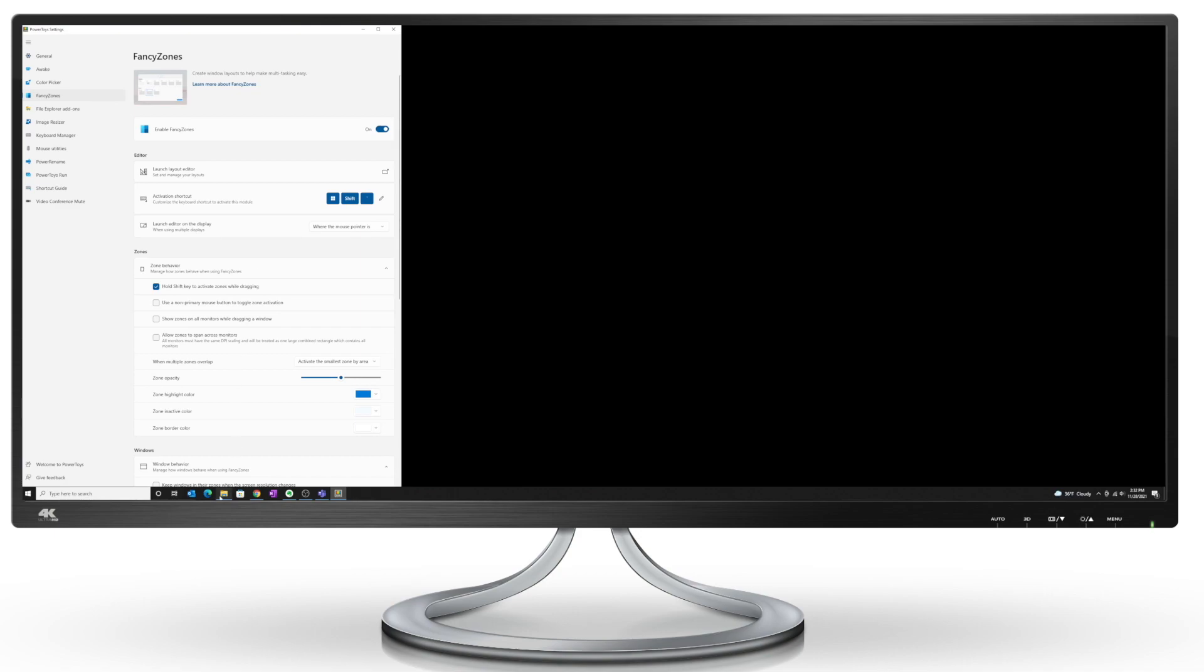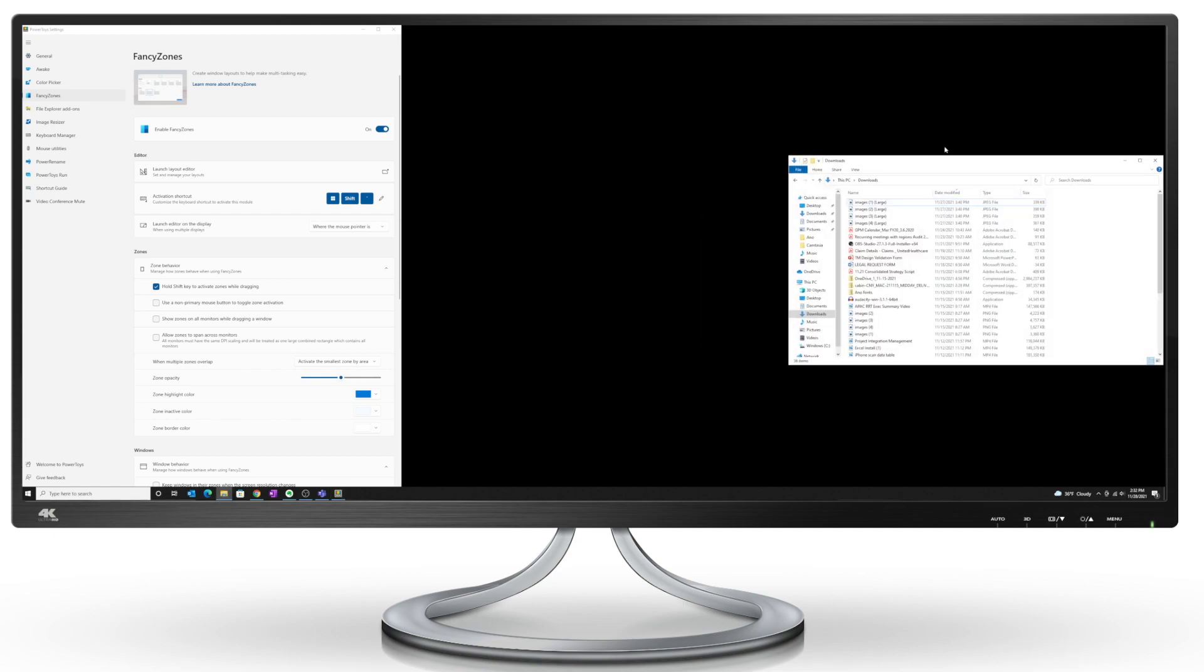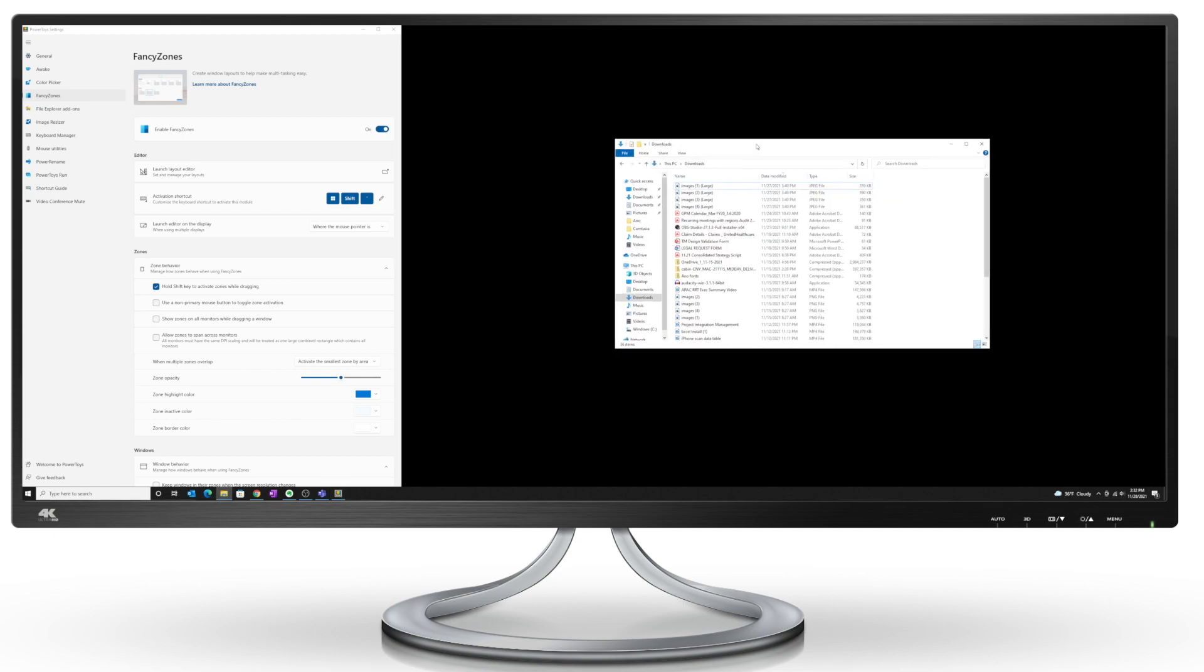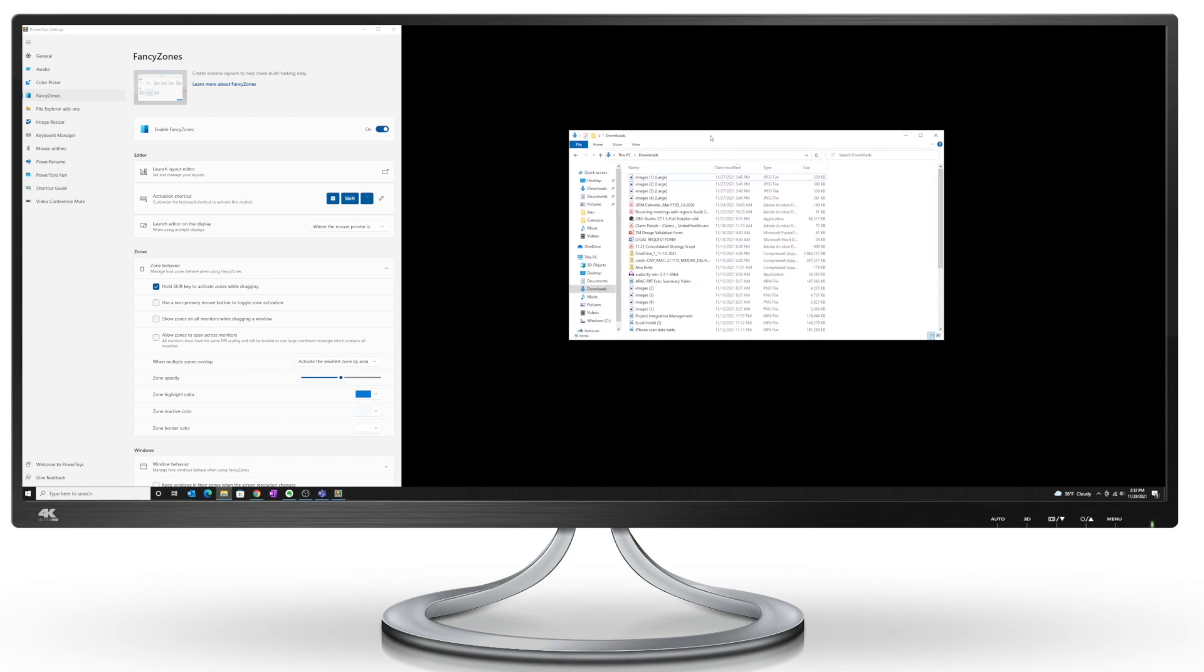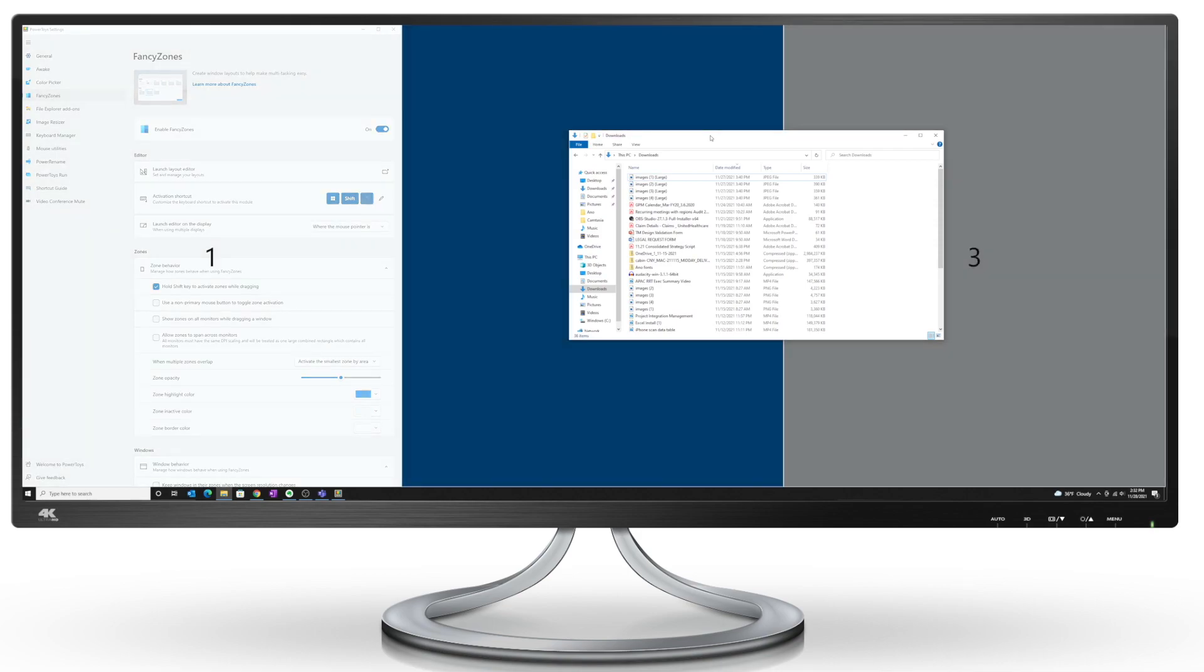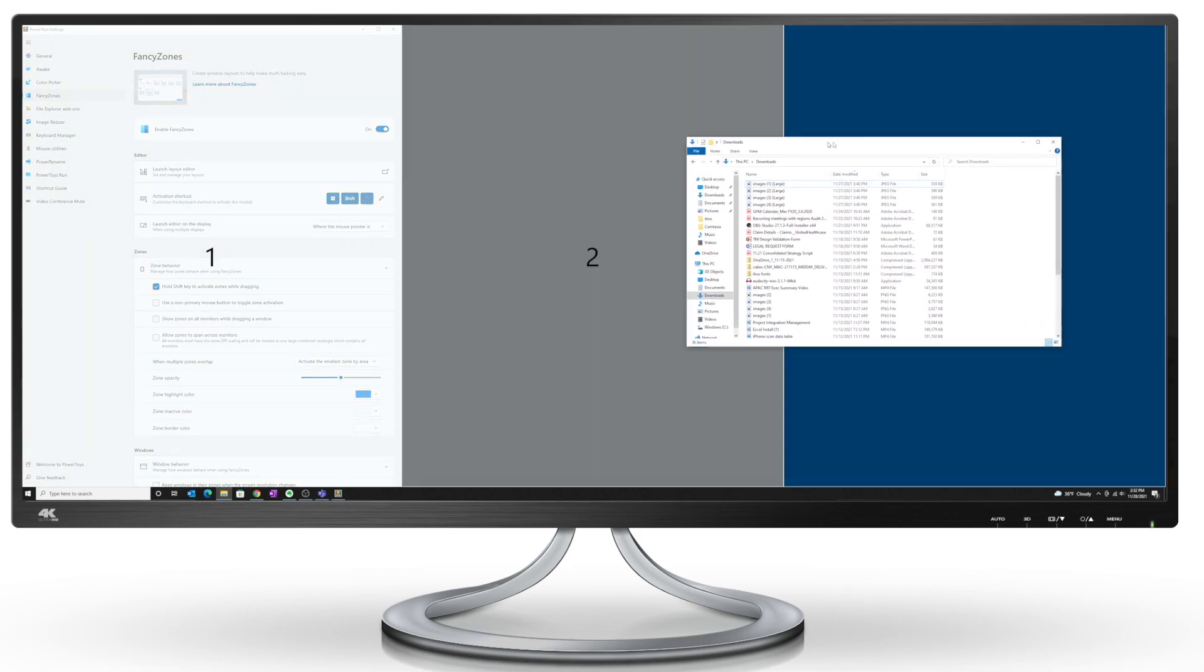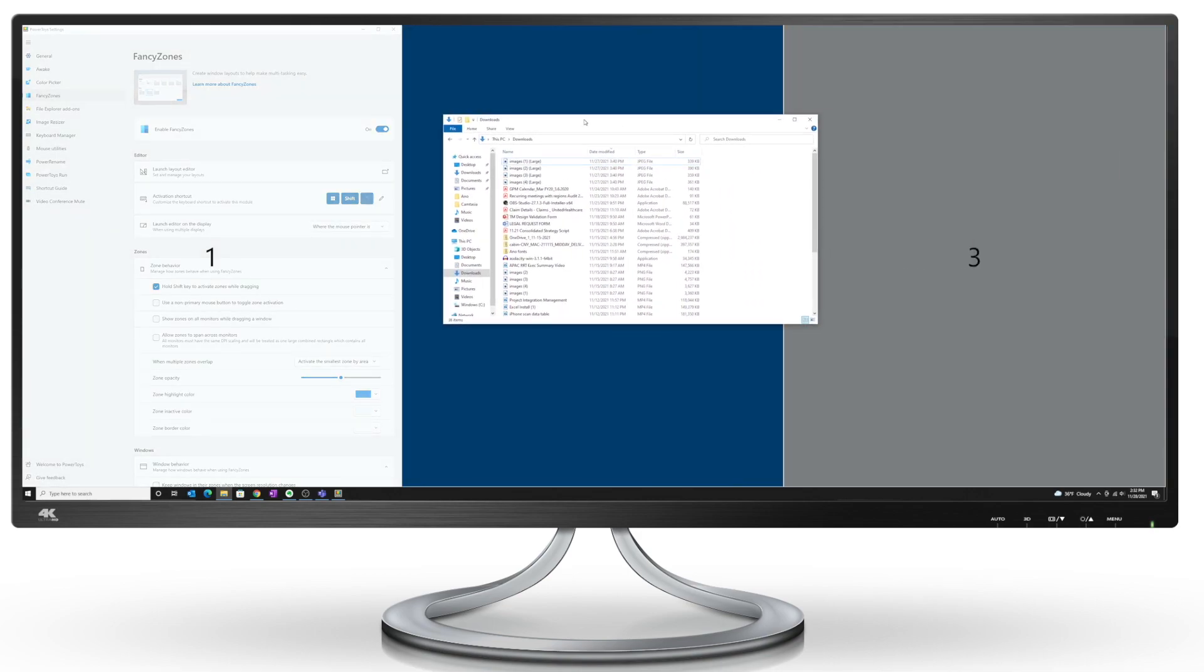If I open another window, click with my left mouse click, and then hold on to the Shift key. And now I'm going to drop this into zone two.